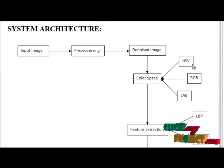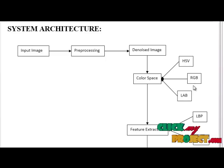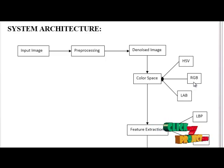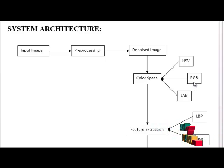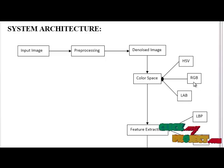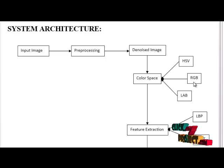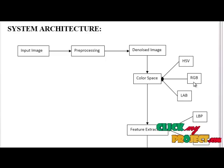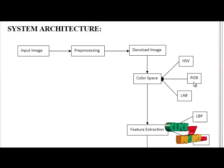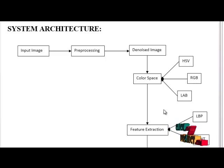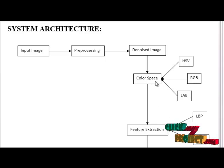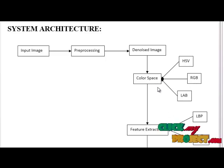RGB uses additive color mixing because it describes what kind of light needs to be emitted to produce a given color. Light is added together to create form from out of the darkness. RGB stores individual values for red, green, and blue. From each color space we are extracting features.